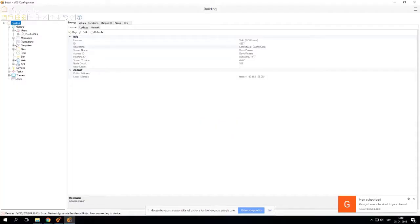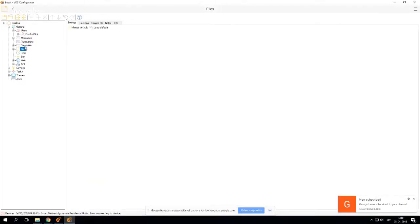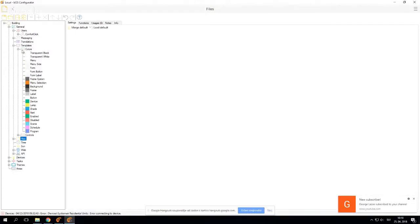The first thing we need to look at for today's webinar is our templates and files. These are two very important nodes that we have. In the templates, we have colors and controls.